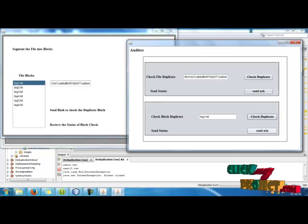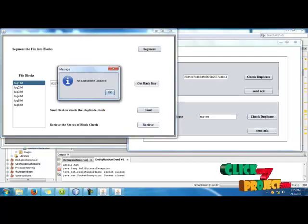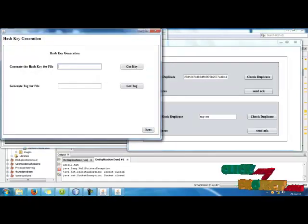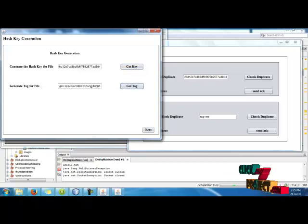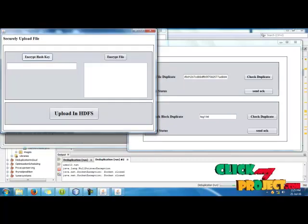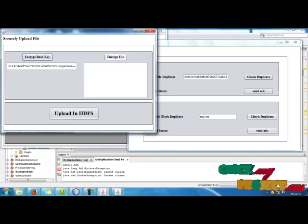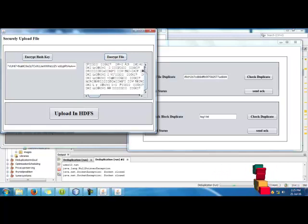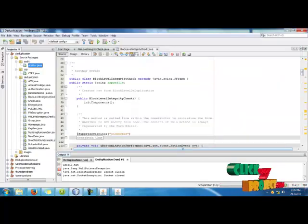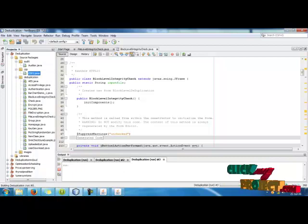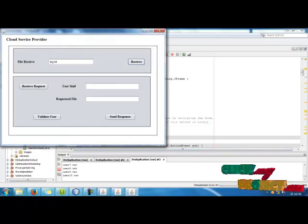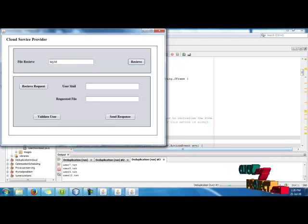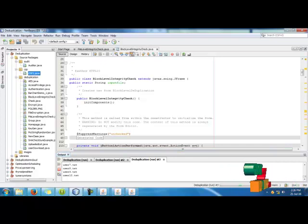Send then send the acknowledgement to the user which is the file uploader, then get a key and generate a tag for the file. Then give an encrypt button, then encrypt the hash key. The hash key will be encrypted and then using that encrypt the file which we use, then upload in HDFS which is in Hadoop. Then run cloud services provider CSP, cloud services provider, then receive the file after that, we send it to the cloud.